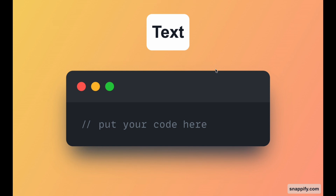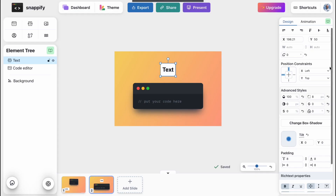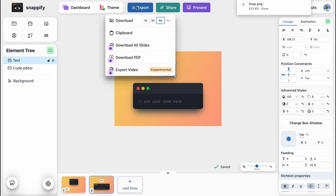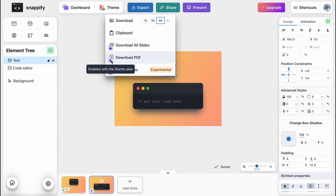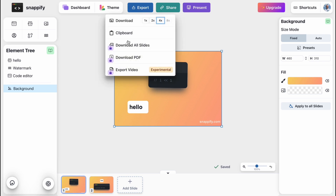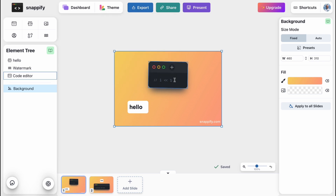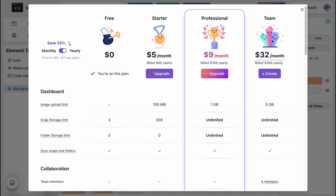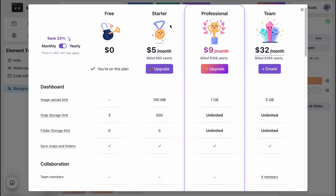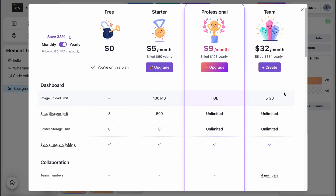Now we can click 'Present' and as you can see it looks like this — nothing hard, just a simple presentation, but as for me it's really interesting to see a new product on the market — it was launched not that long ago. To export, simply click on 'Export' and hovering over it we can find options like quality, clipboard, download all slides, download PDF, or export video. Some of these are only available with a starter plan, but we can export every single slide and combine them into one PDF.